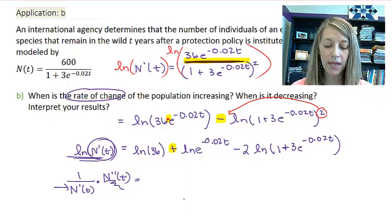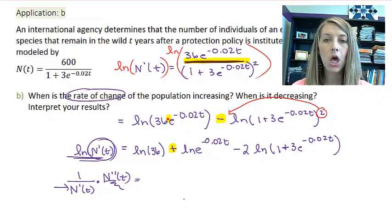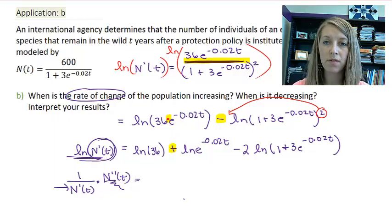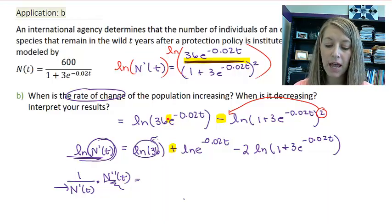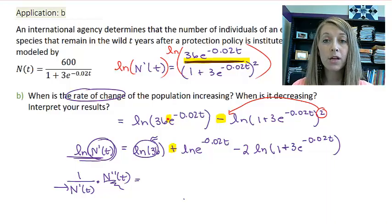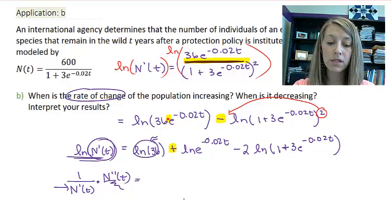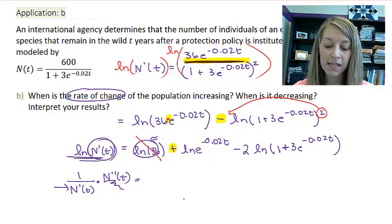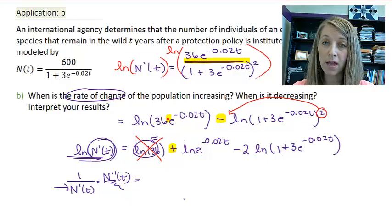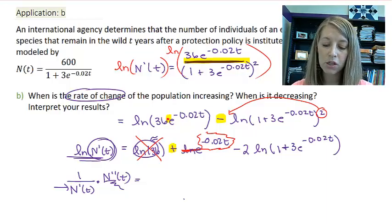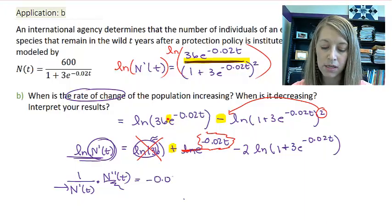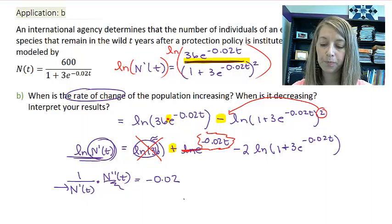For the derivative of the right-hand side: the first term is natural log of 36. You might think the derivative is 1 over 36, but natural log of 36 is an actual number — it's a constant — so its derivative is 0. For the second term, natural log of e cancels out, leaving only negative 0.02t, and its derivative is just the constant negative 0.02.